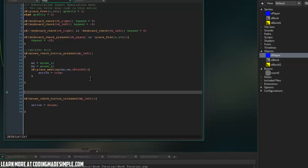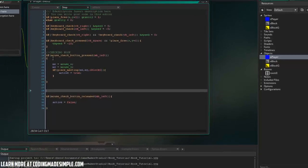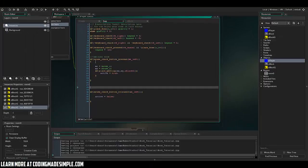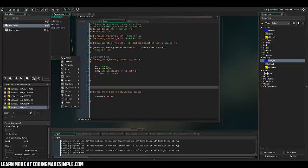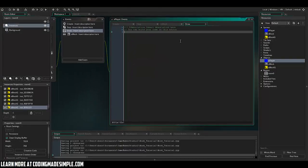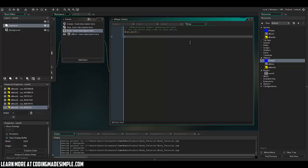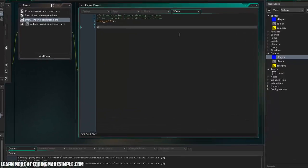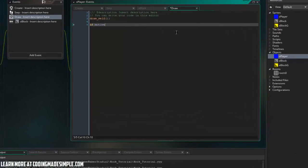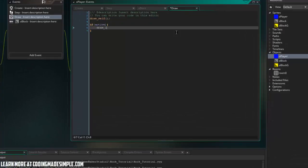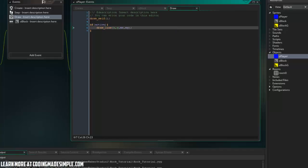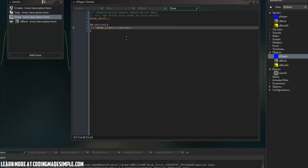So now let's actually draw the grappling line, I guess you could say into our game. So in the draw event, I'm going to go ahead and say, draw self to begin with. And here I'm going to say, if active, draw a line from X, Y to MX and MY. Very simple. So let's go ahead and play the game and see if that works.